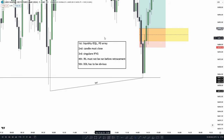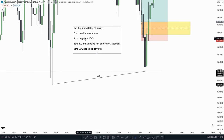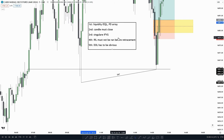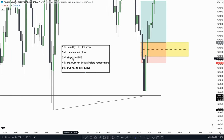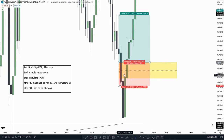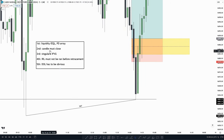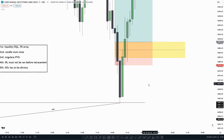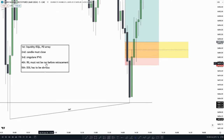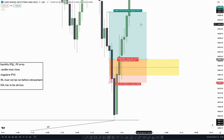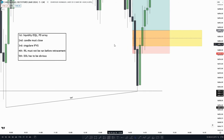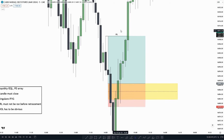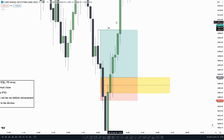First, did we take out any form of liquidity or deliver from any form of PD array? Yes — the liquidity is the SMT and the PD array is this failure gap. First criteria checked. Second, the candle must close — and we see the candle closes above the inversion failure gap. Third, is it a singular inversion failure gap? Yes, there are no inversion failure gaps up here or down here. Fourth, internal range liquidity must not be run before retracement — and it has not been. Fifth, drawn liquidity has to be obvious — yes, the internal range liquidity was the obvious draw, and it had not been taken out.